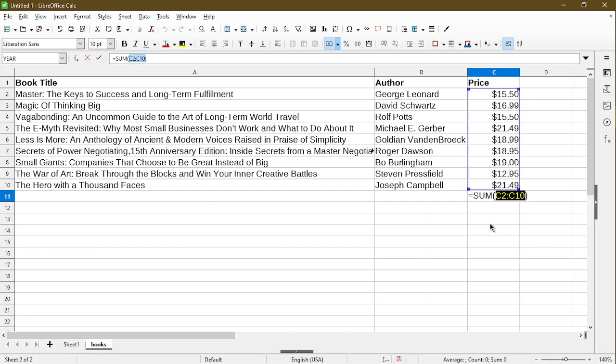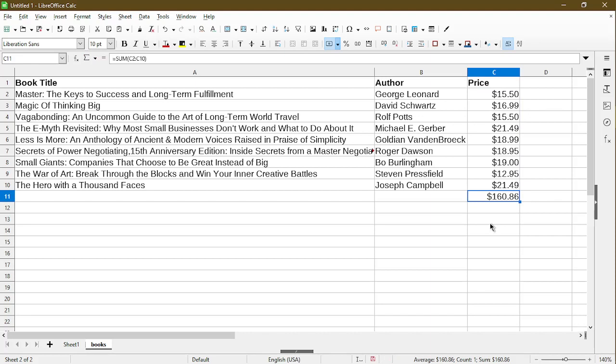Then calc put in the sum formula and selected a range of cells automatically for me. All I have to do now is press Enter. And now we see it applied the formula and calculated the sum.